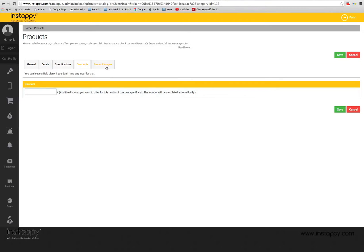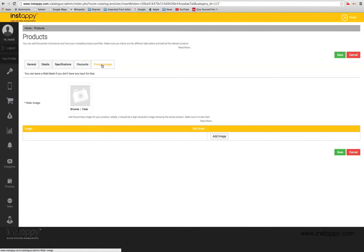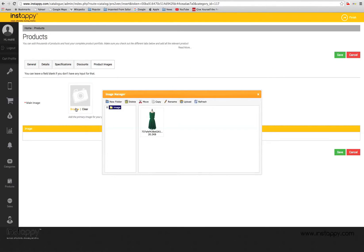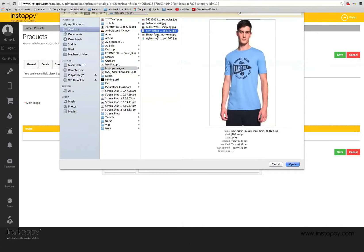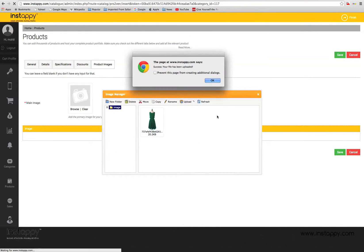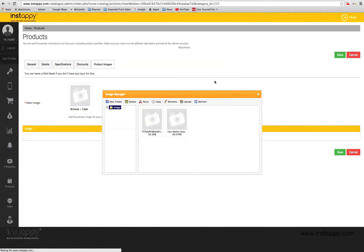Another crucial bit is to add the product images. In the product images tab, you can upload multiple images of your product. Images are highly important for customer confidence and can add life to your product portfolio.